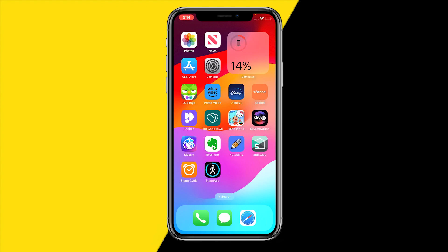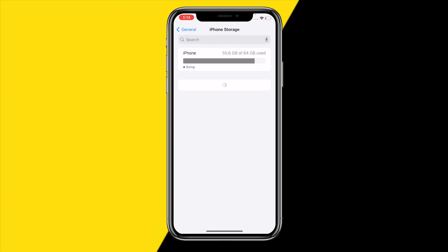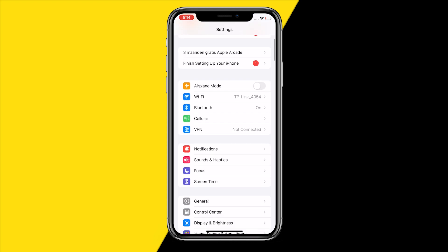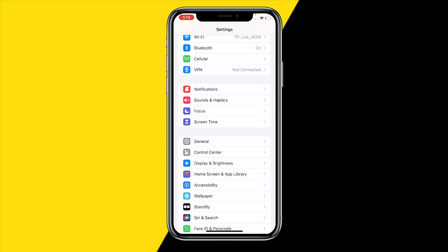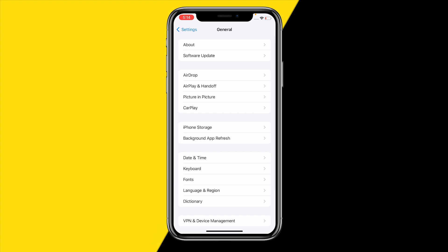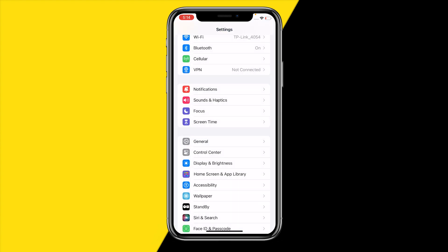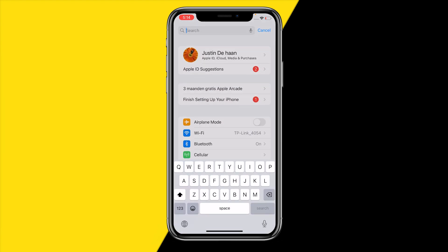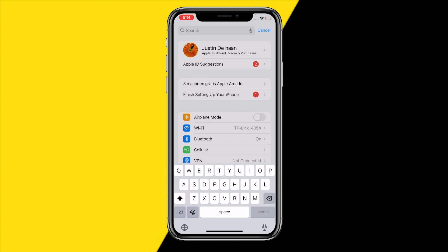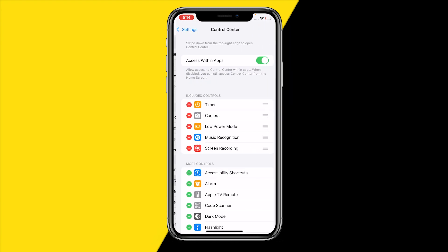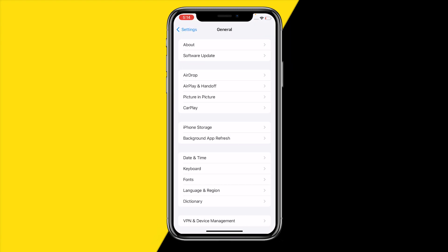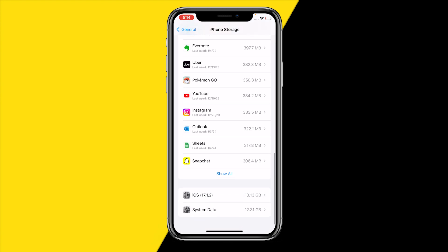The last thing I'd recommend is giving it a hard reset within your device settings. On iPhone, go to Settings > General > iPhone Storage. If you're using Android, go to the search bar and type in InShot. On iPhone, click on General, then iPhone Storage, and scroll down until you find the InShot app.